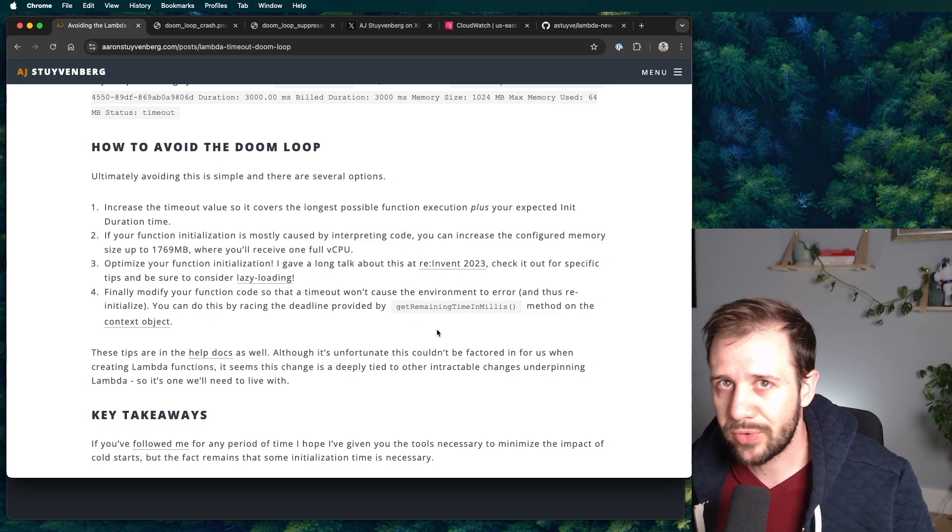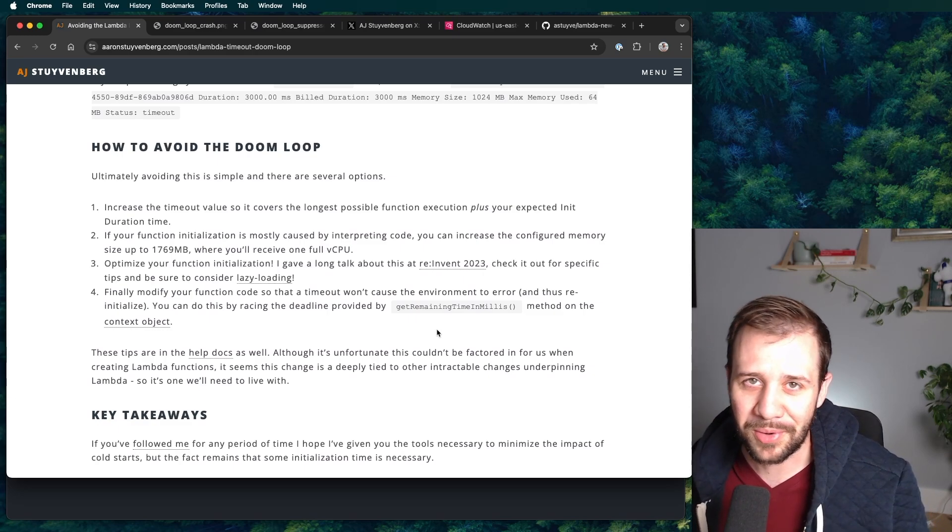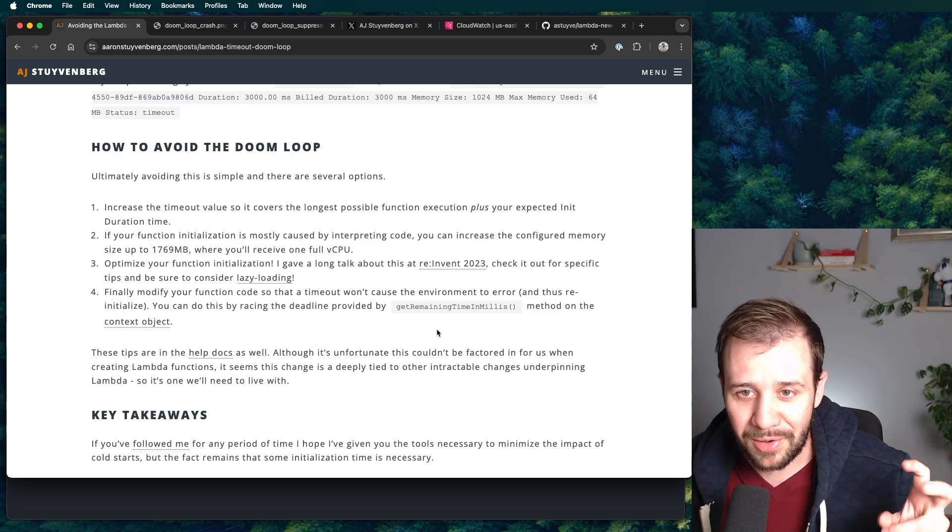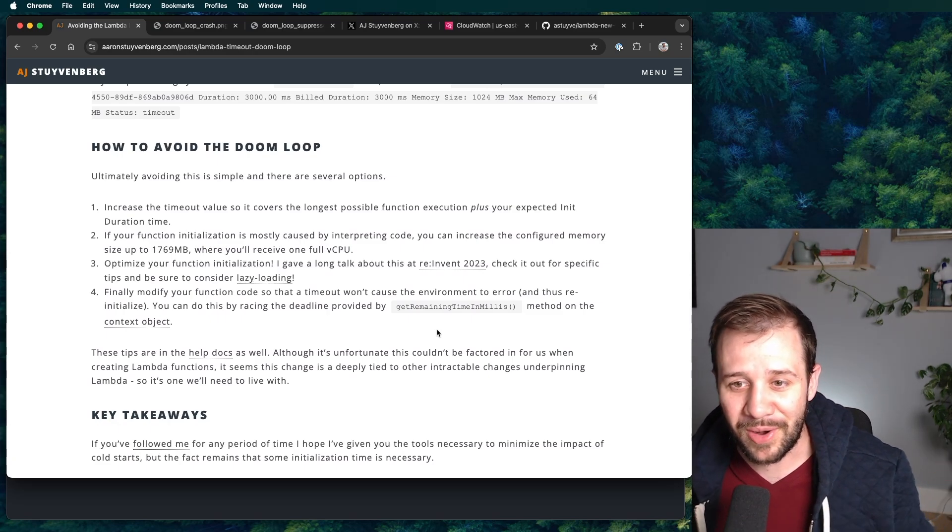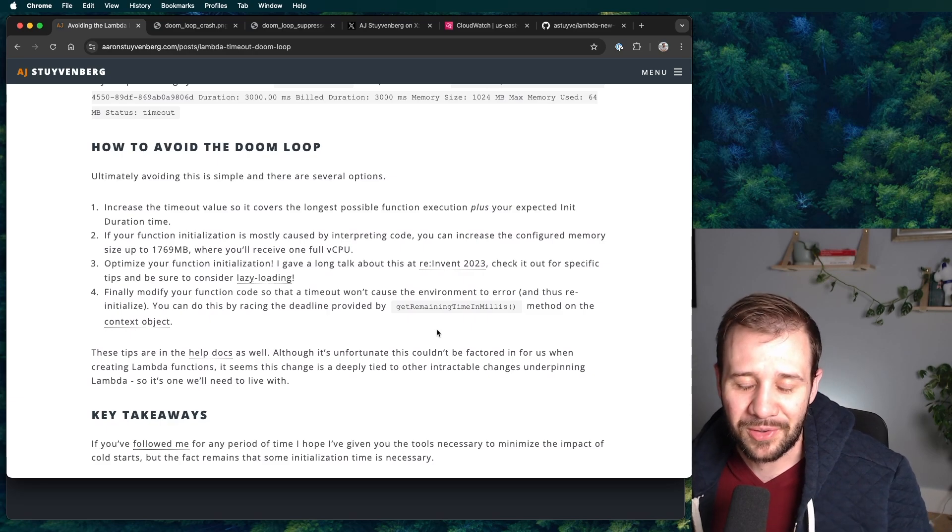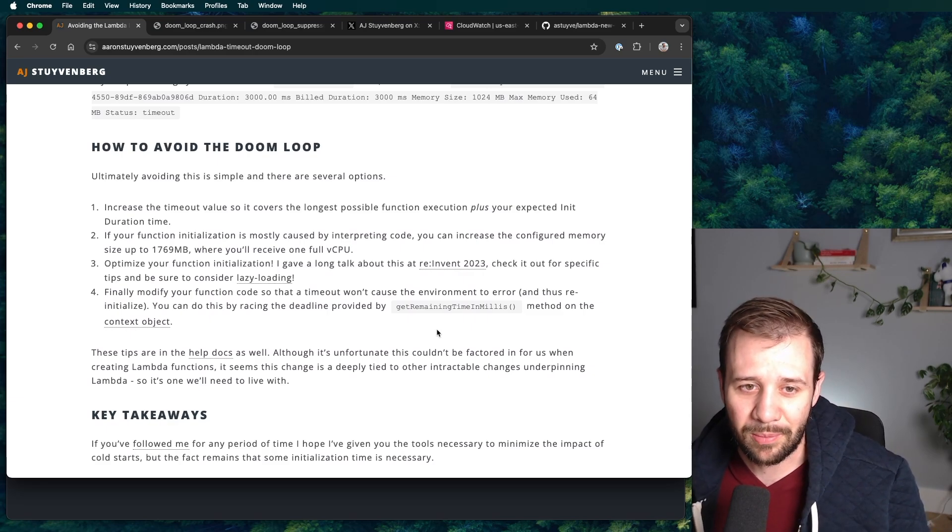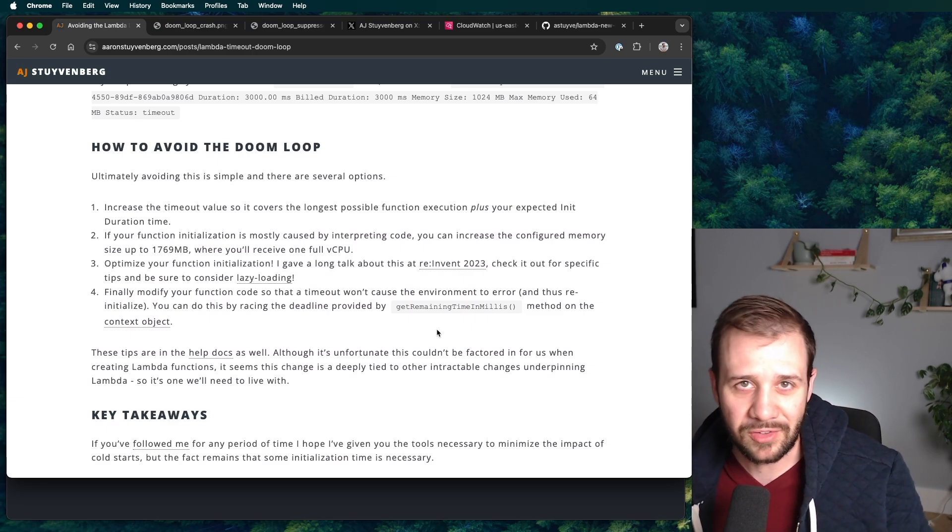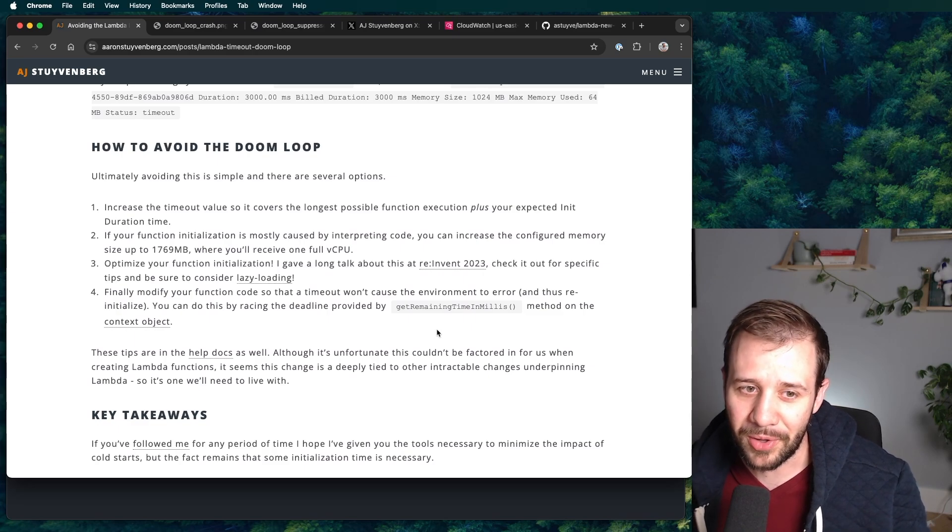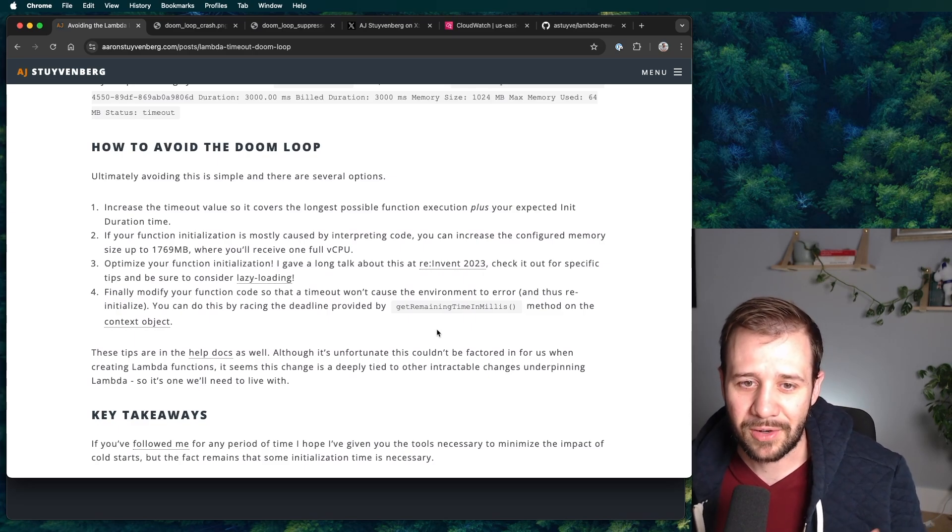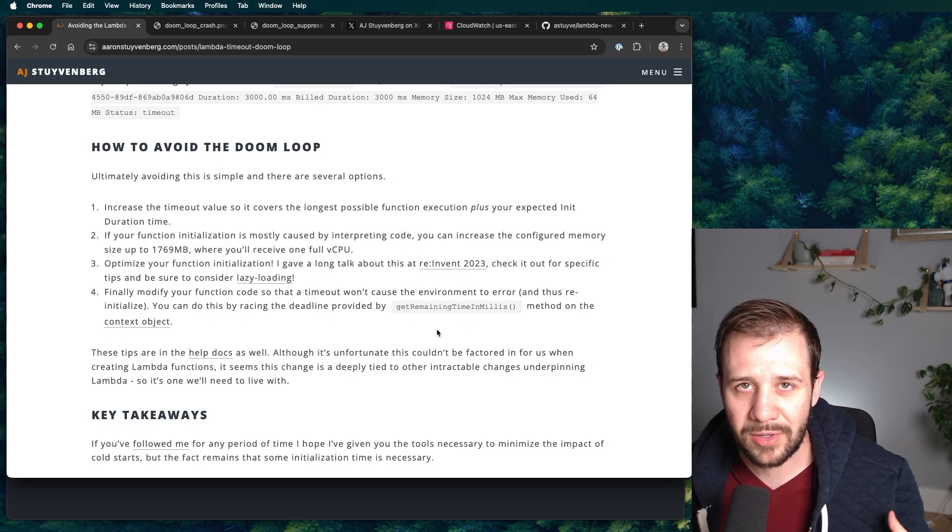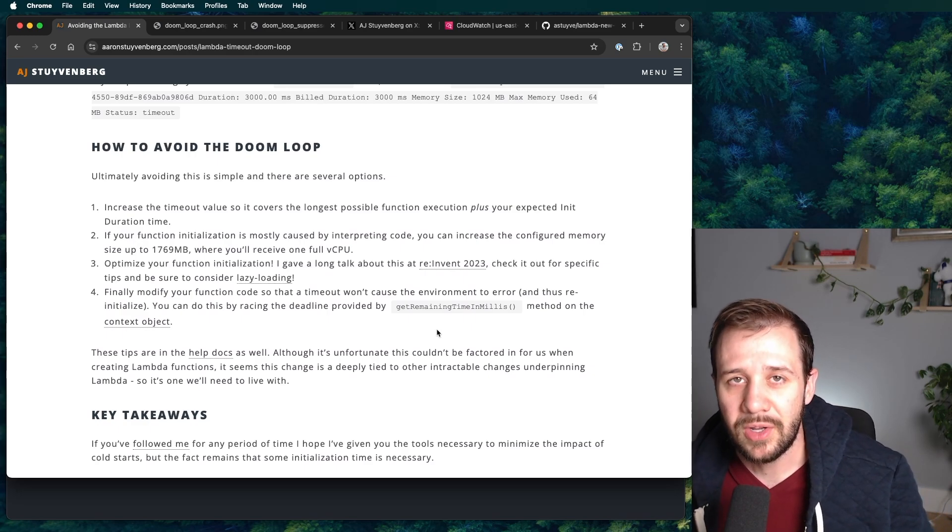Now, if you've done that already and you're still maybe having some issues or you're worried about it, it's time to actually take a hard look at your function initialization. I gave a whole talk on this at re:Invent 2023. That's how I kind of became known as the king of cold starts or whatever I get quoted as. So you can take a look. There's a lot of tips in there. I've also written another blog post here about lazy loading and I'll add a link in the description below.